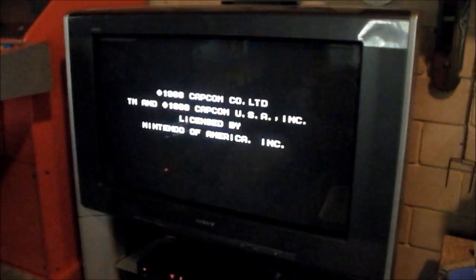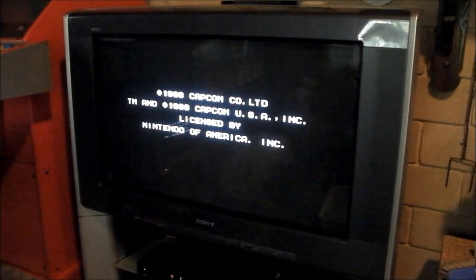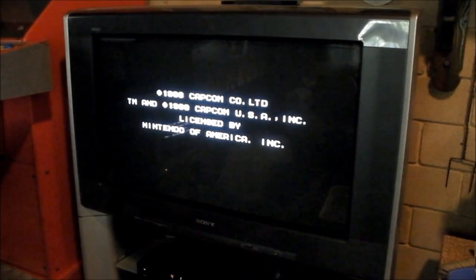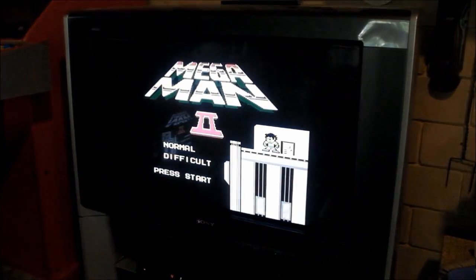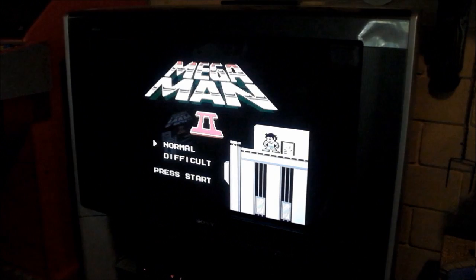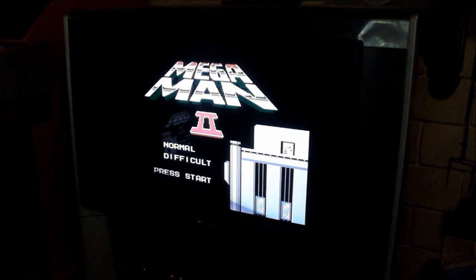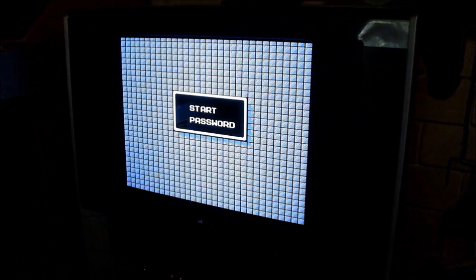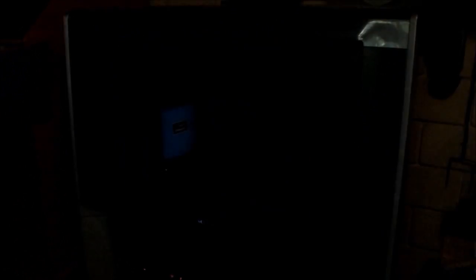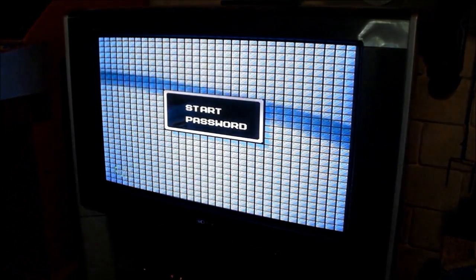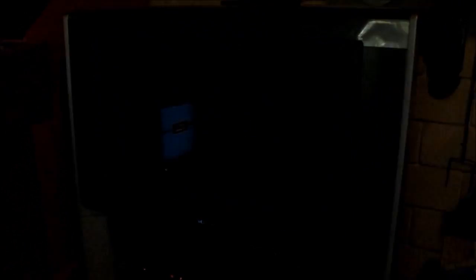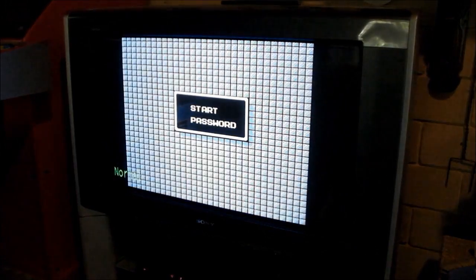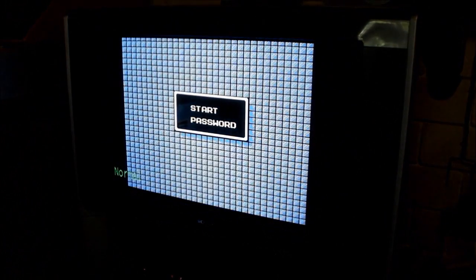So now we'll test the component video output from the newly modded Famicom. So it's got a flash card inside. Play Mega Man 2. Right, so it is working. There it is. It's not in widescreen right now, but I can do that as such. But I prefer to leave it in 4:3.